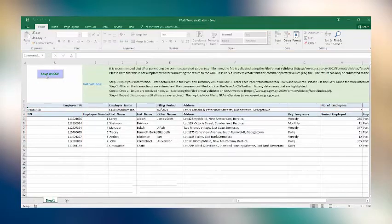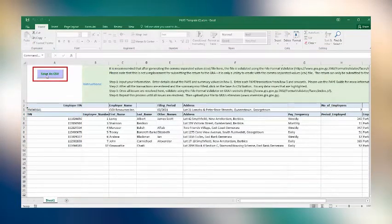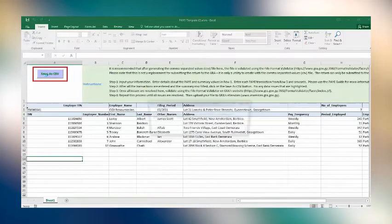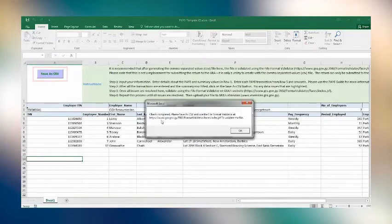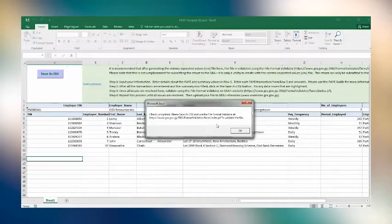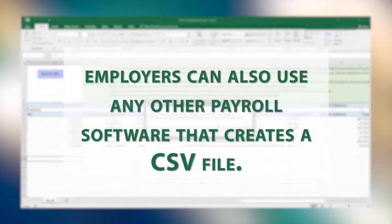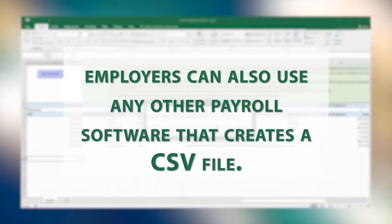Once you are satisfied that the sheet is accurately filled, the employer must proceed to click the Save As CSV tab, which is located on the left-hand corner of the screen, to create the CSV file. We also wish to advise employers that in addition to the template GRA has provided, employers can also use any other payroll software that creates a CSV file in the prescribed format.